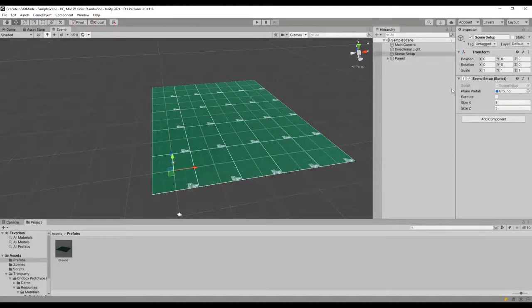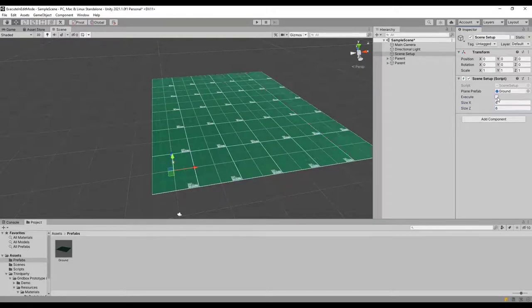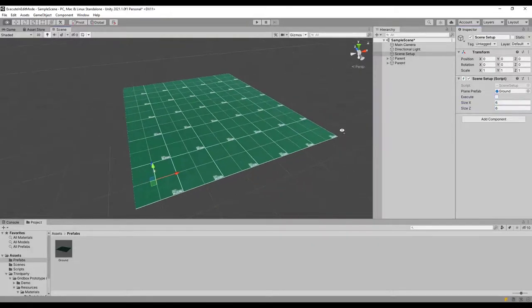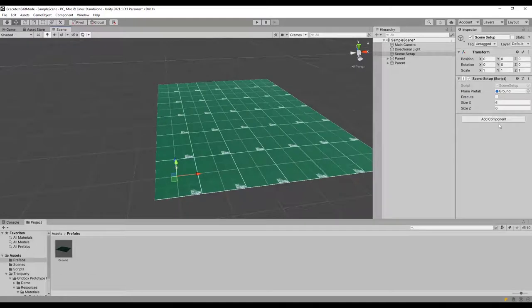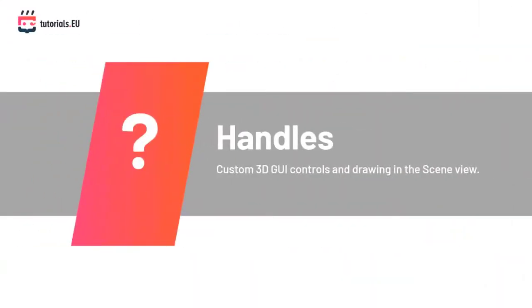Let's try changing the size of our map and hitting Execute. This is cool, but what if we want more options — like changing the material of our planes or adding trees? This is where handles come in handy. Handles are custom 3D GUI controls and drawings in the scene view.